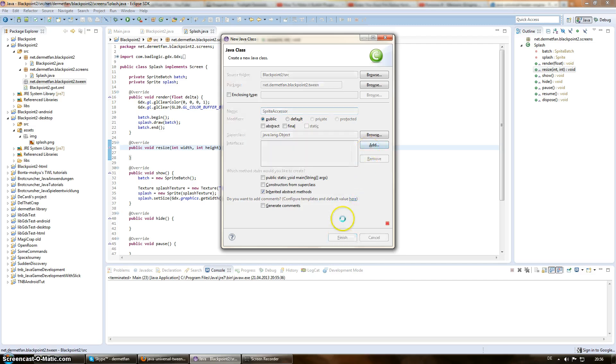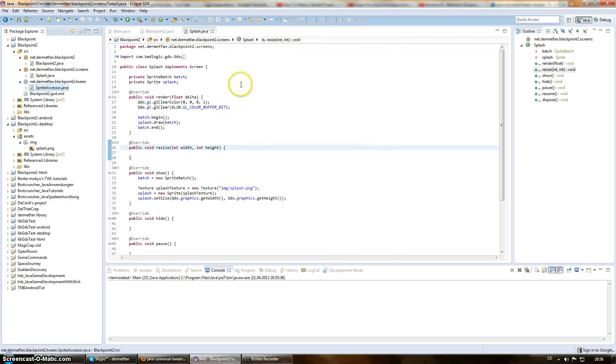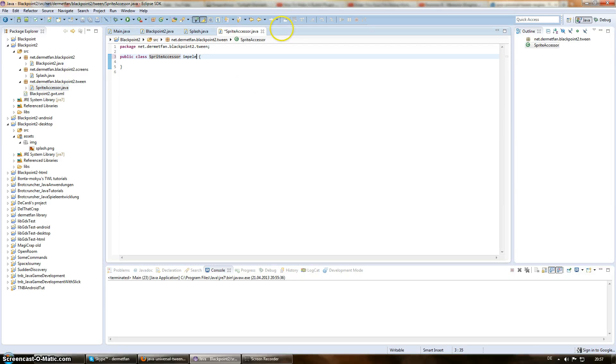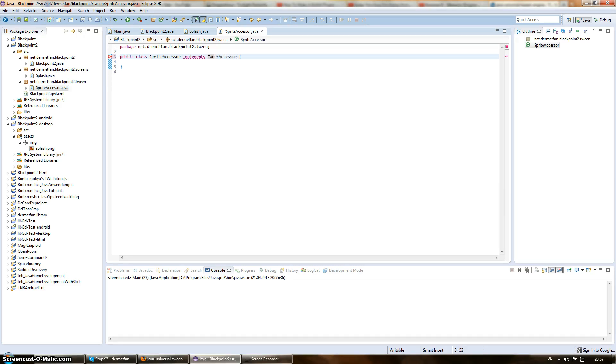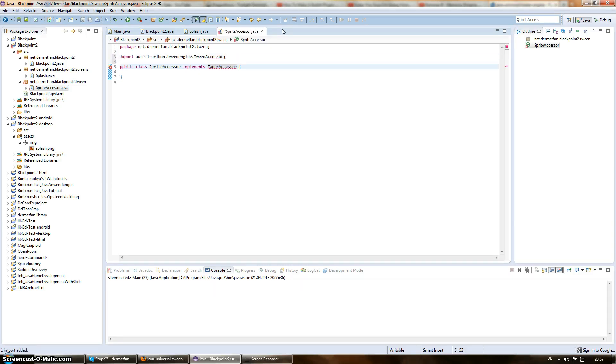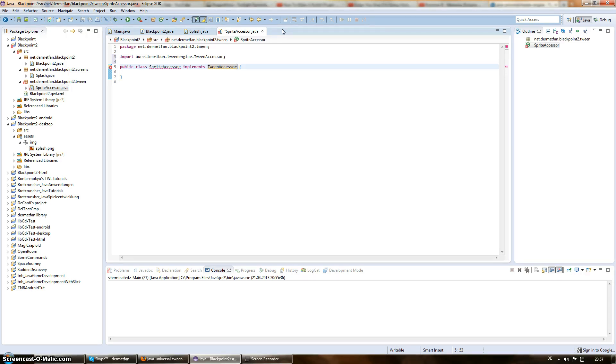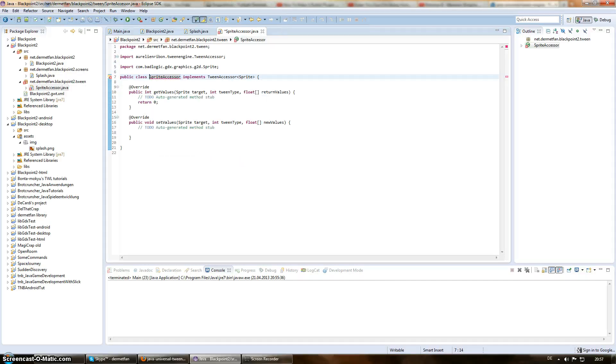And that's it for now. So, it's going to implement the tween accessor. I can type and speak at the same time. I hope that's the thing we want. Yes, that's the thing we want. And we have to say that it's for a sprite. And import that as well. And there we go.